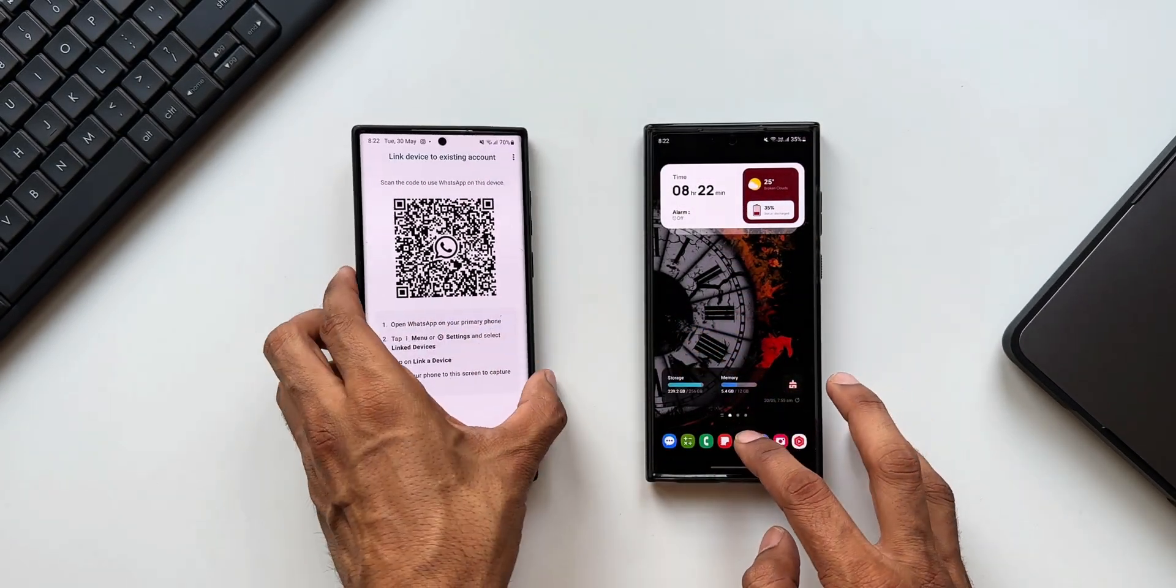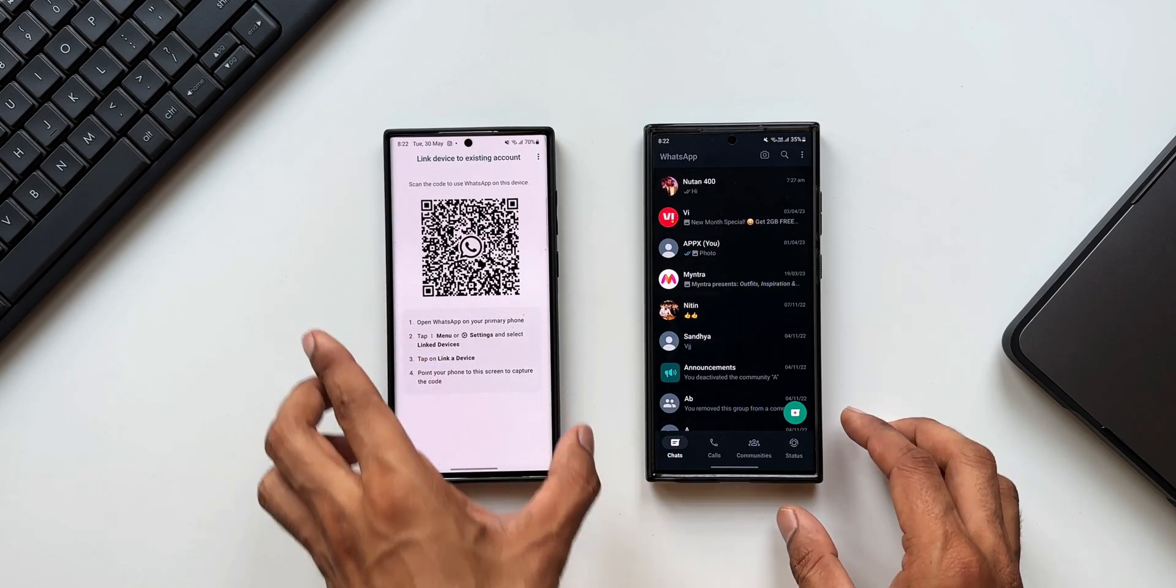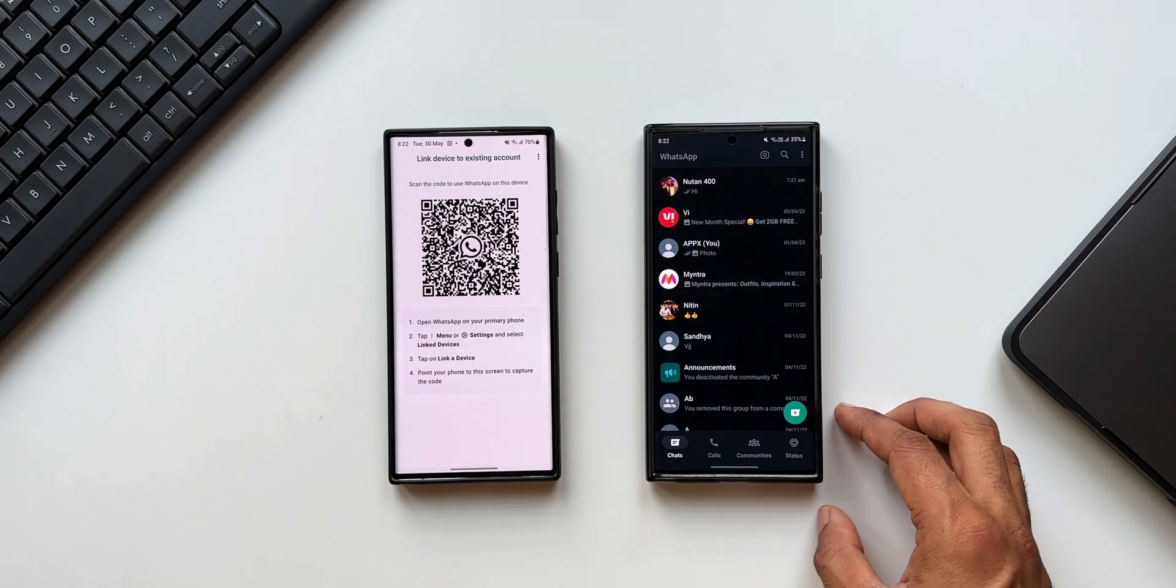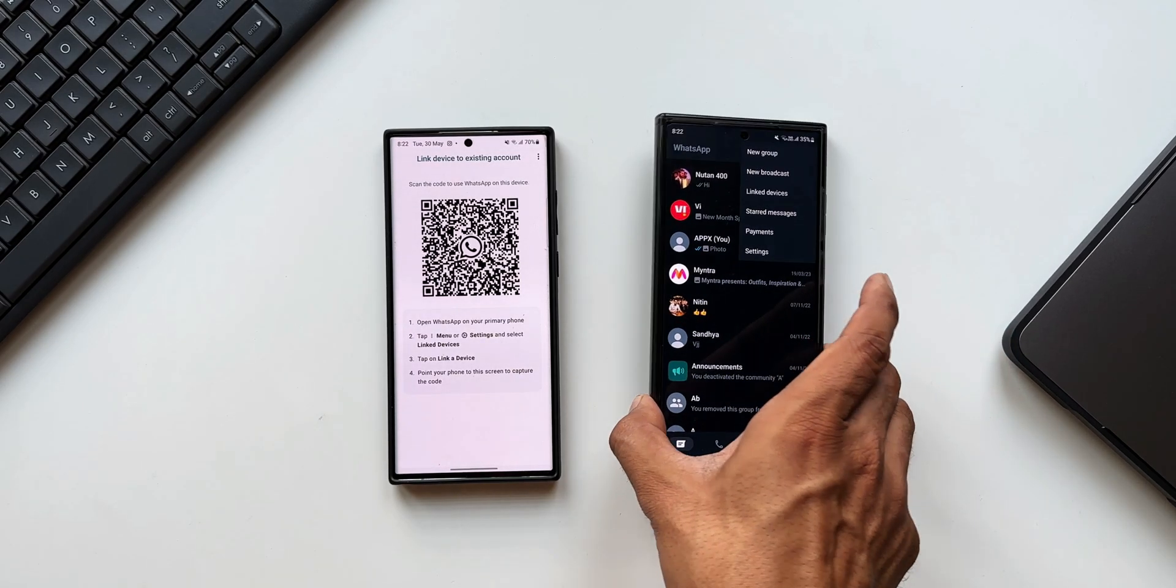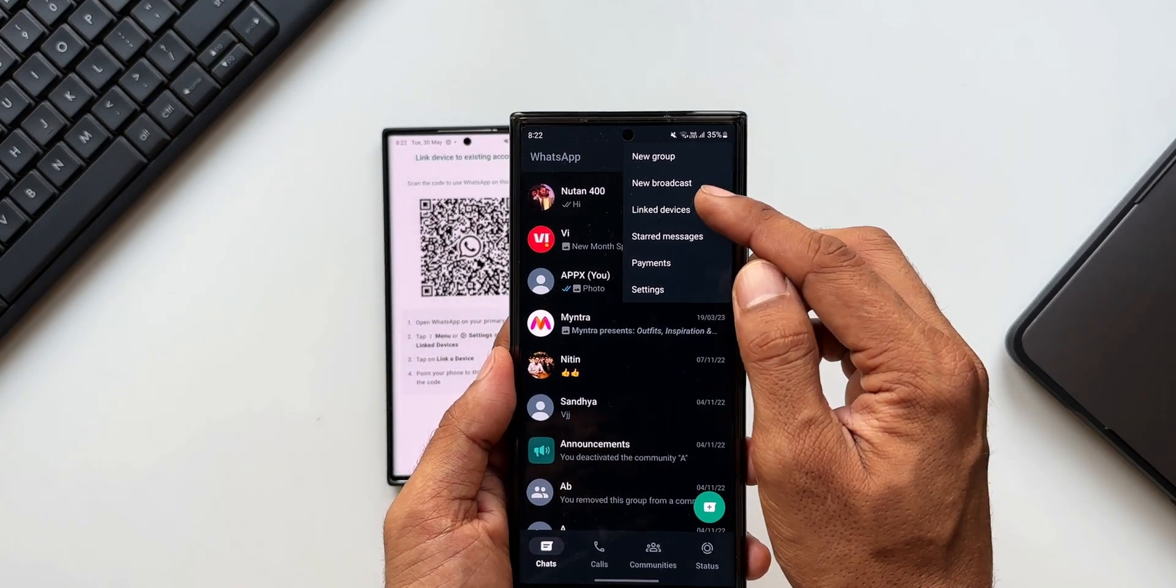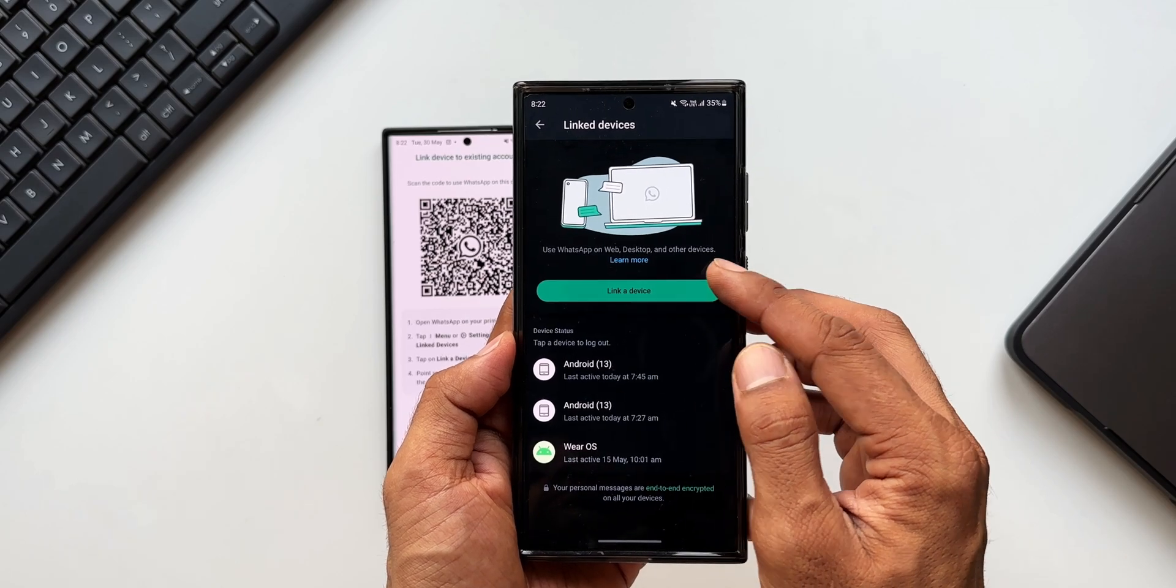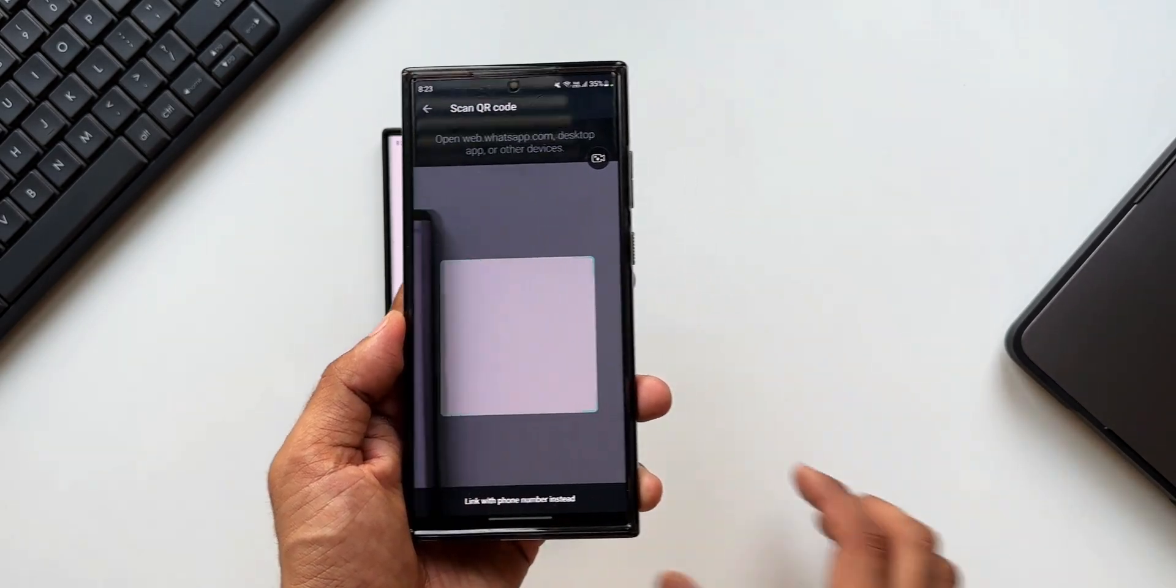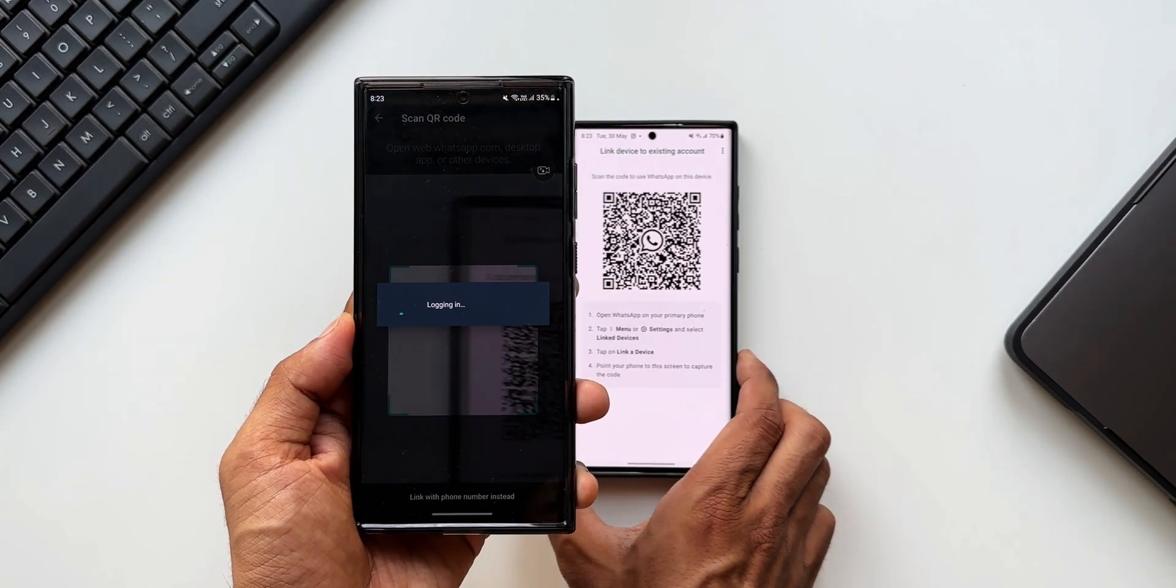Let's get back to this primary WhatsApp account. I already have this account active on this phone. Now all I need to do is tap on the three dot button on the top and tap on 'Link devices' option. Now here you tap on 'Link device.' The scanner is open. Use the scanner to scan the QR code which is shown on the other phone.